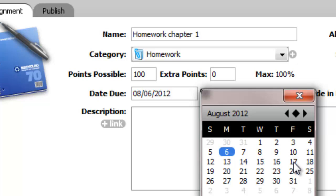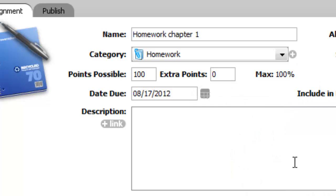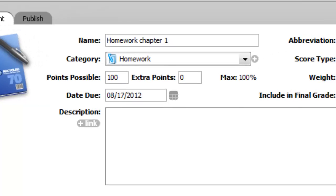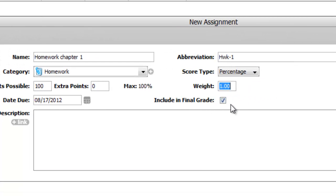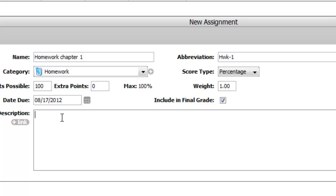Let's say this first one I'm going to have due on the 17th, so I enter that. I do want this as part of their final grade. It is going to be graded. If this was just a reading assignment I could uncheck this and it would not count. Here's where I can enter a description of the assignment. This is really helpful. You need to do this unless it's very obvious from the name. So I might say something like the odd questions on page 45.